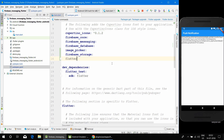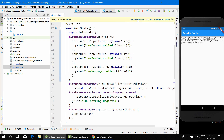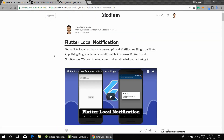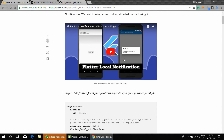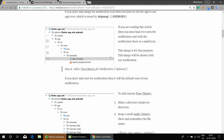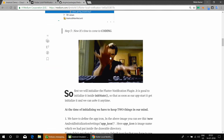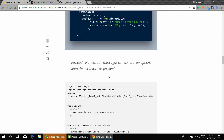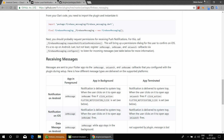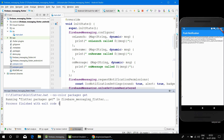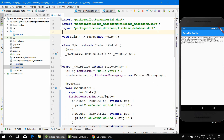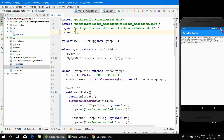First of all we will add this dependency. The dependency name is flutter_local_notifications — this is not related to Firebase. Just get the dependency. I also have a Medium post regarding flutter_local_notifications which you can read; it is a little bit detailed and there are a lot more features in flutter_local_notifications. Let's import the package.